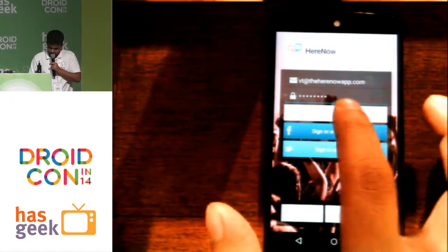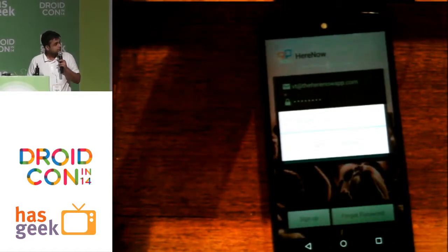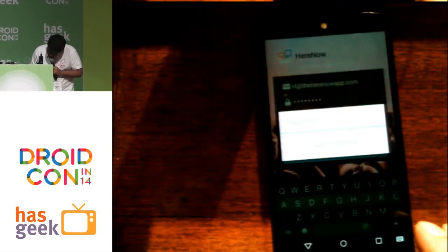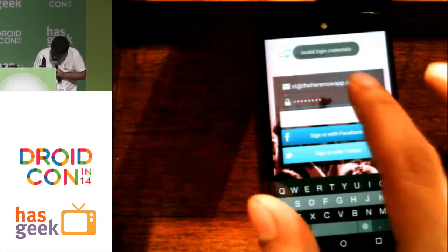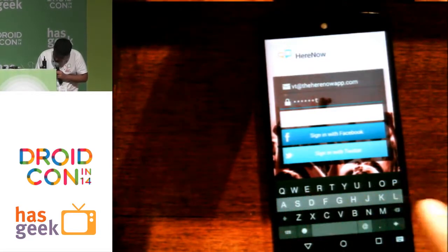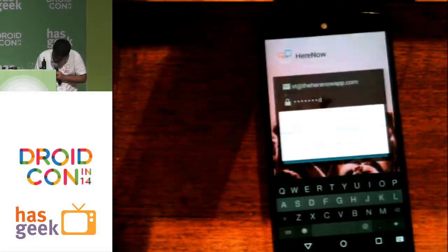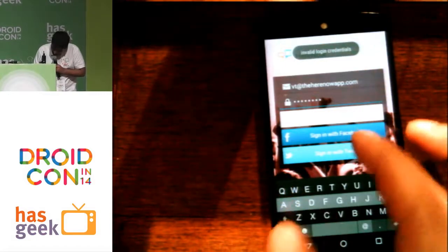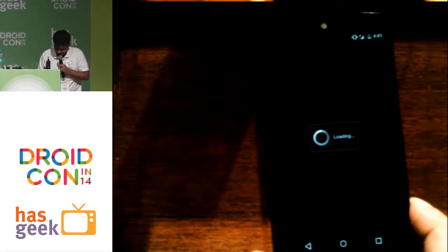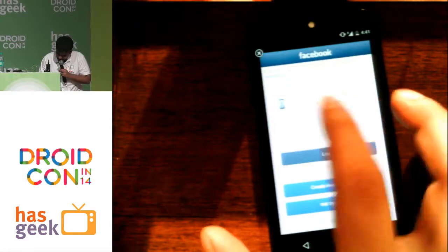So I'm signing in here. The password is 'password', so if you're looking. All right, I forgot my password — I'll use the Facebook login. The login is also built using Parse, by the way.